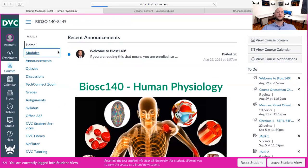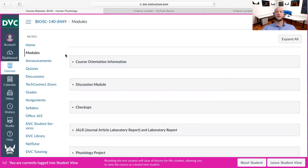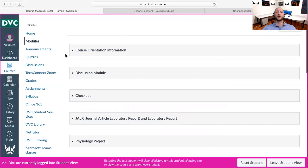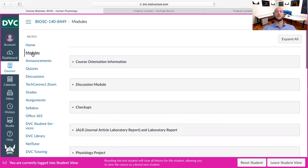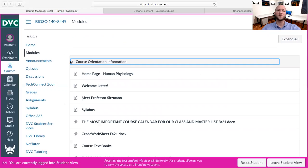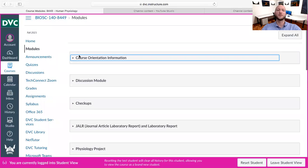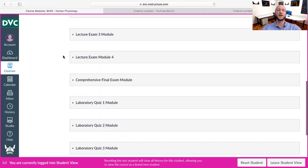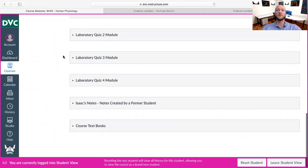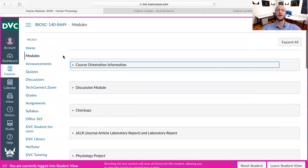Modules — this is where you're going to spend the vast majority of your time. This is how the course is organized. I'm going to assume you've already read through the syllabus, watched the syllabus video, and generally know what to expect from this course. Everything you need for every assignment all semester long is already right here.